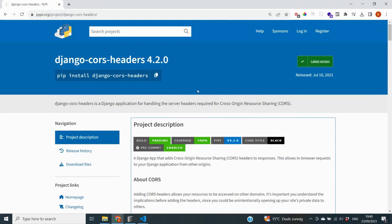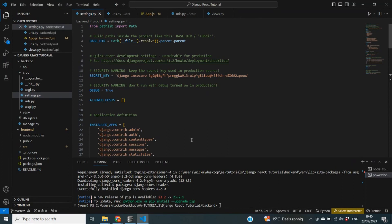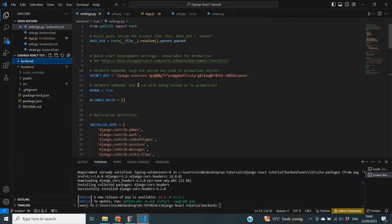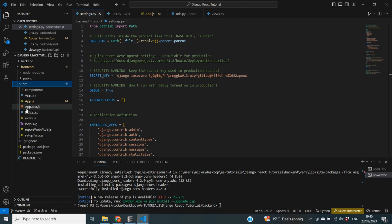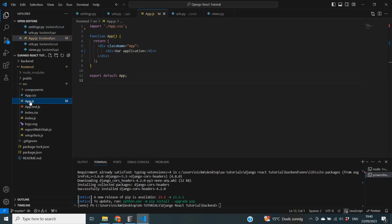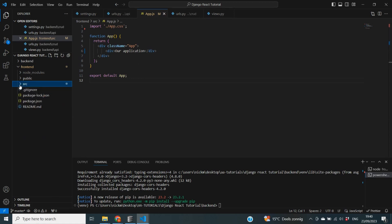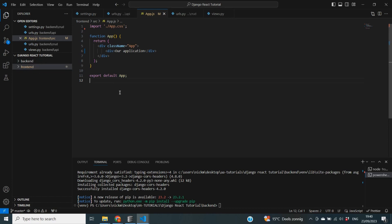That's going to be it for this tutorial. In this video we created our frontend React application, took a look at the provided folder structure and what each file does, modified our app.js file, created a components folder, and made sure our frontend and backend can communicate with each other by introducing django-cors-headers. Thank you very much for watching — I hope to see you in the next video. Please subscribe if you like the content. Thank you and bye bye!